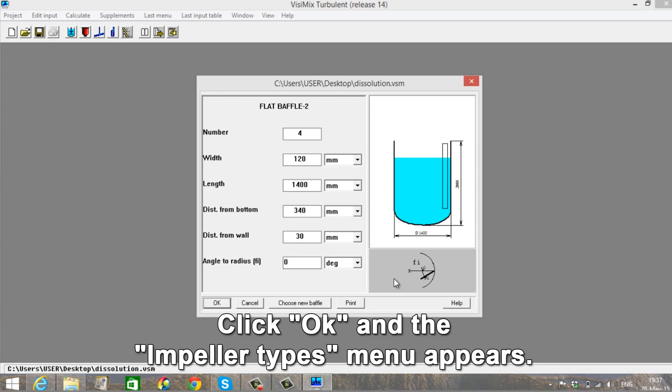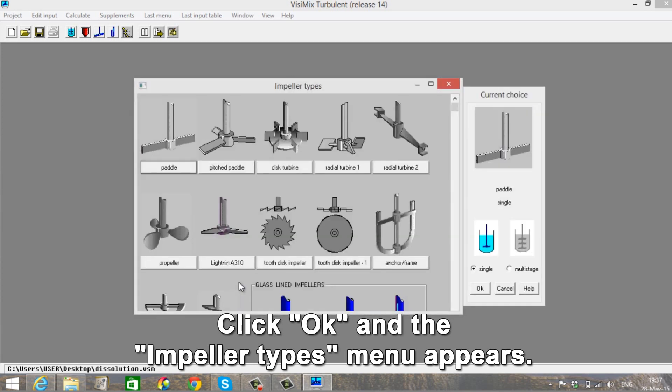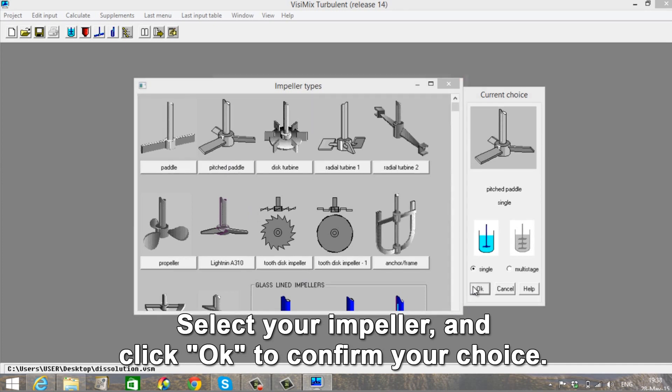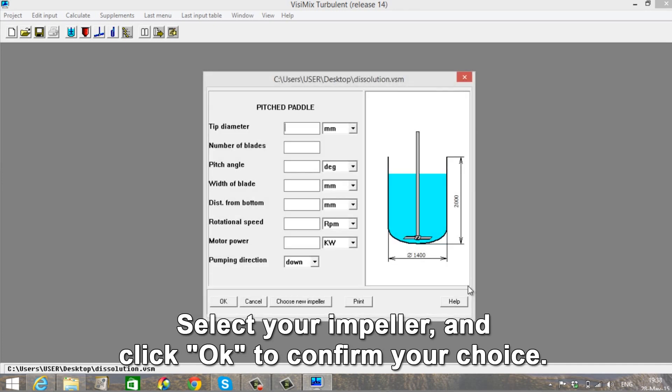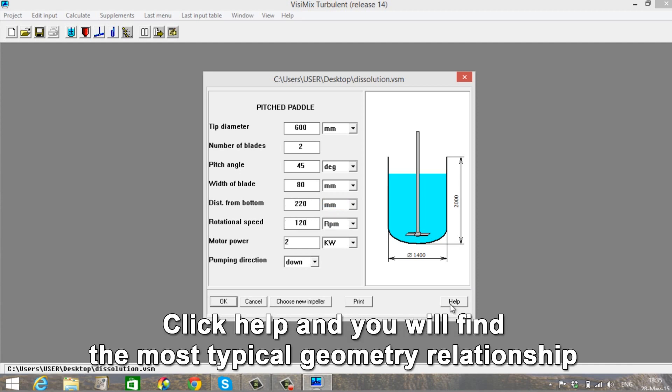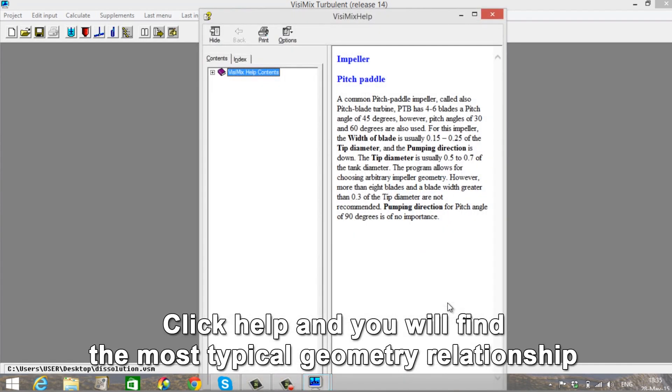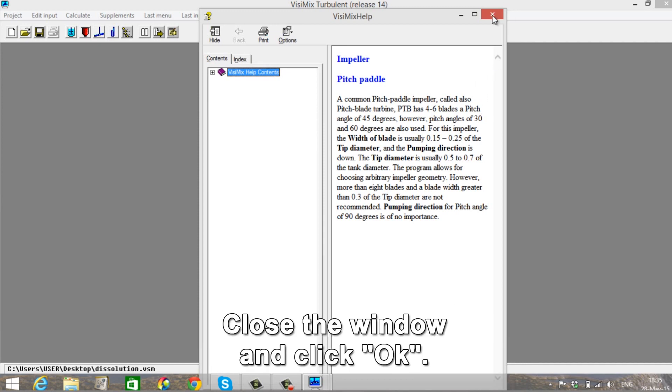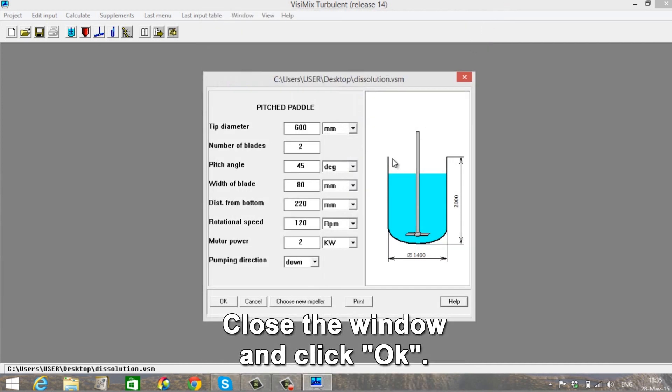Click OK and the Impeller Types menu appears. Select your impeller and click OK to confirm your choice. Now enter your data in the Pitched Paddle input table. Click Help and you will find the most typical geometry relationship dimensions for this kind of agitator. Close the window and click OK.